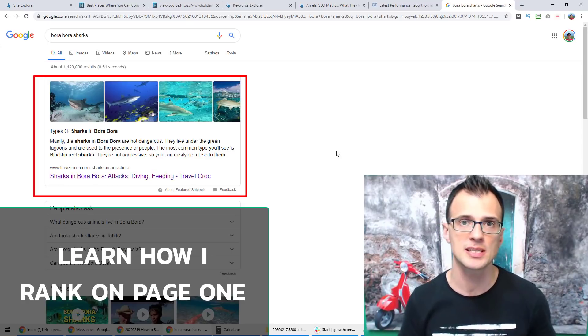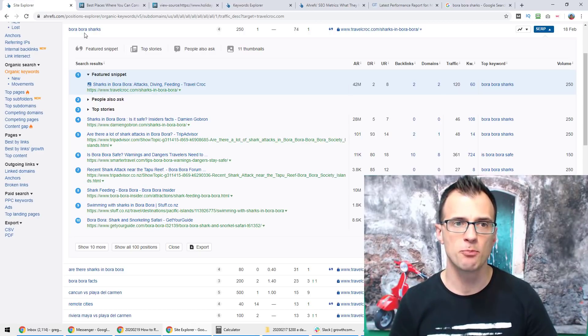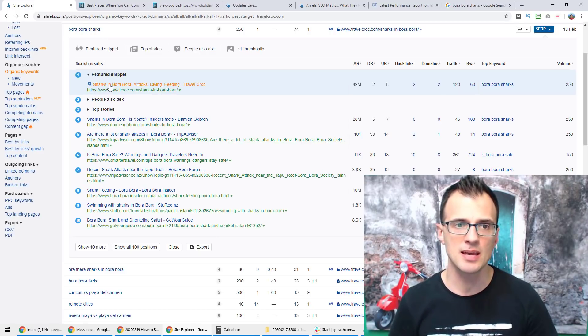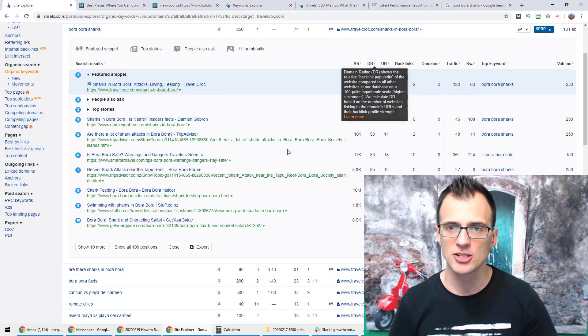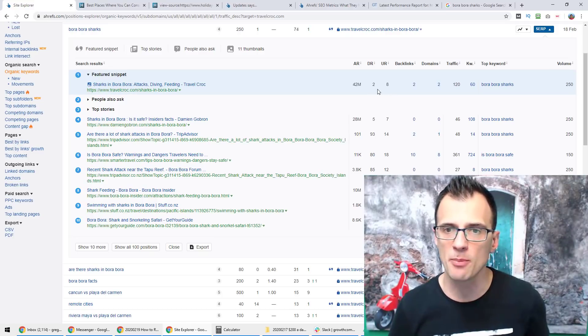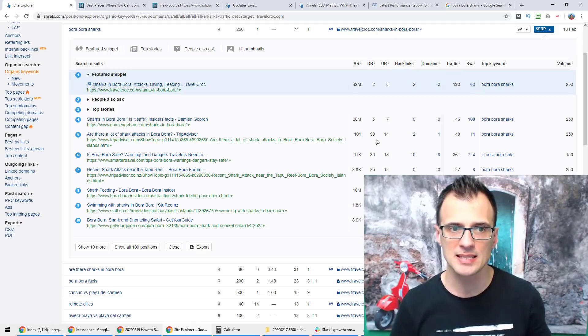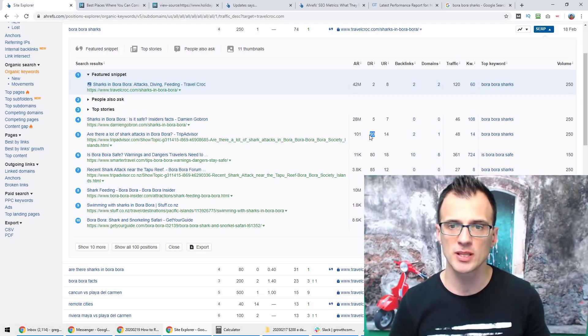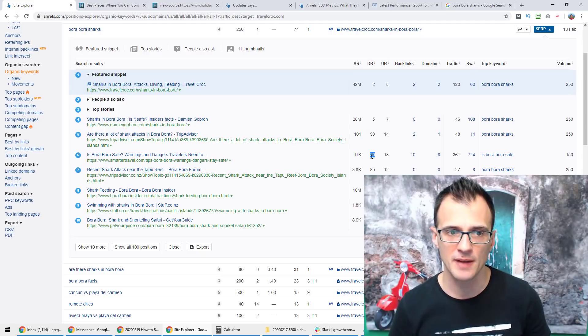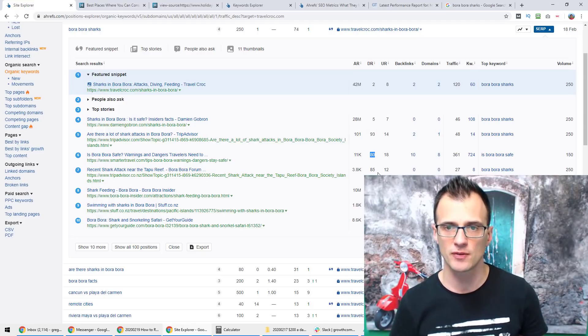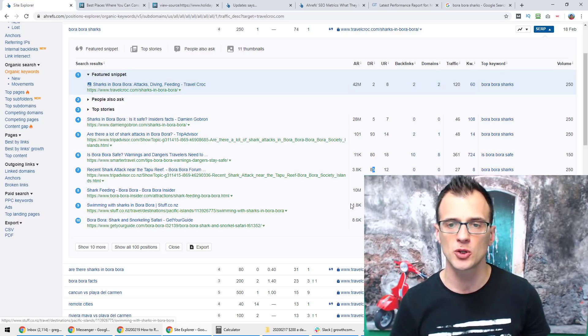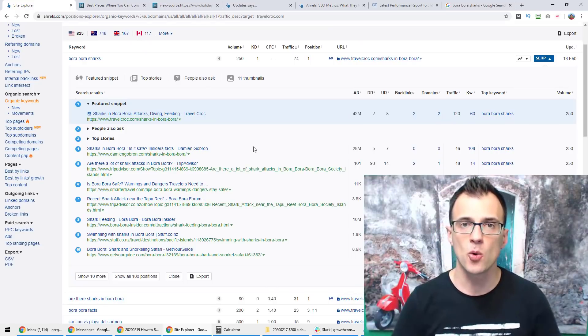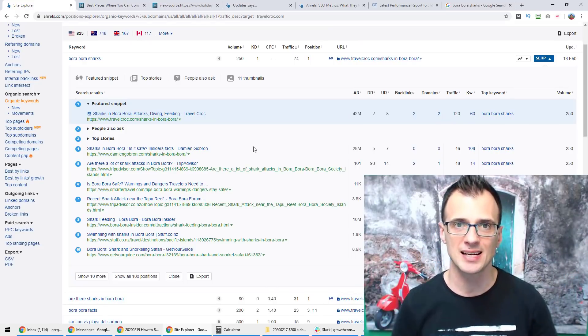If we analyze the search term in Ahrefs bora bora sharks, you will see that my website is the featured snippet Travel Croc and my domain rank is just two. And with this weak domain I'm managing to outrank some insanely strong websites such as TripAdvisor with a domain rank of 93, Smarter Travel with domain rank of 80, another TripAdvisor the New Zealand version of it with domain rank 85, and other websites such as stuff.co.nz with domain rank 88. I'm beating all of these websites and I'm ranking at the number one position and I'm going to show you exactly how.